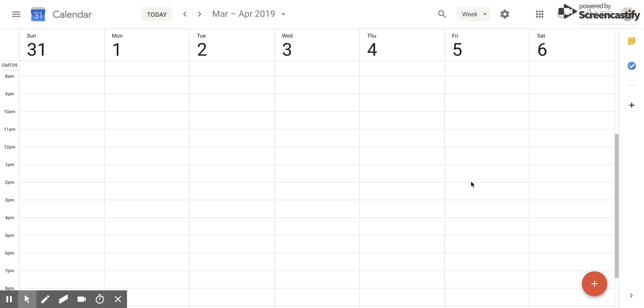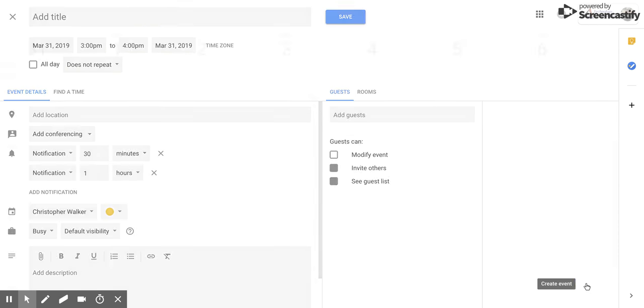Hi everyone, today we're going to be talking about how to create detailed events in Google Calendar. To do so, all you have to do is open up Google Calendar, go to the bottom right-hand corner, and you'll see this little plus sign. When you put your mouse over it, it says 'create event' and you're going to click that.